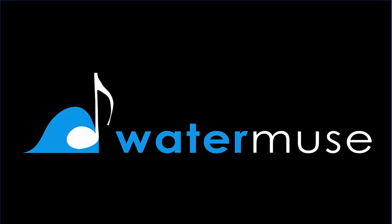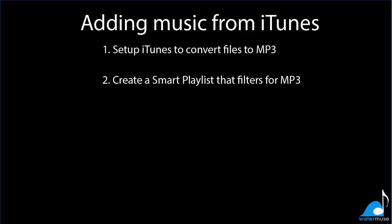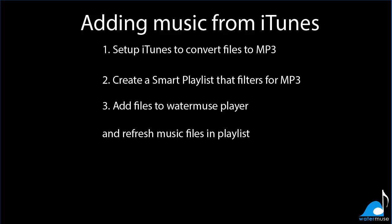In this video, we will demonstrate how to add music to your Watermuse player from iTunes. First, we will show you how to set up iTunes to convert files to MP3, then how to create a playlist to filter only for MP3, and then how to add those files to your Watermuse player. We will also show you how to refresh music in your playlist.